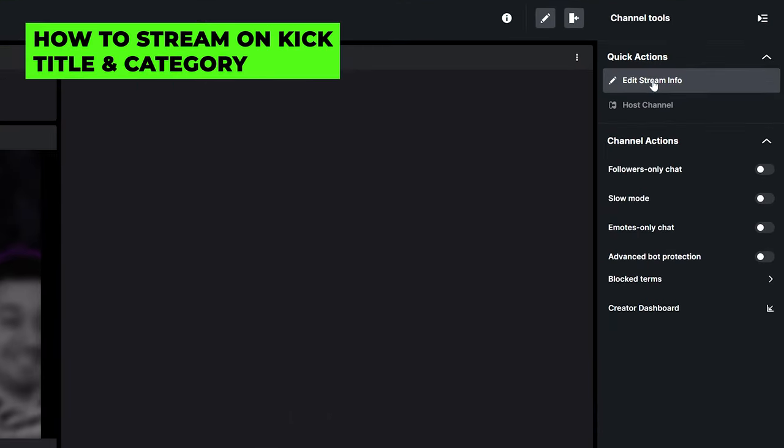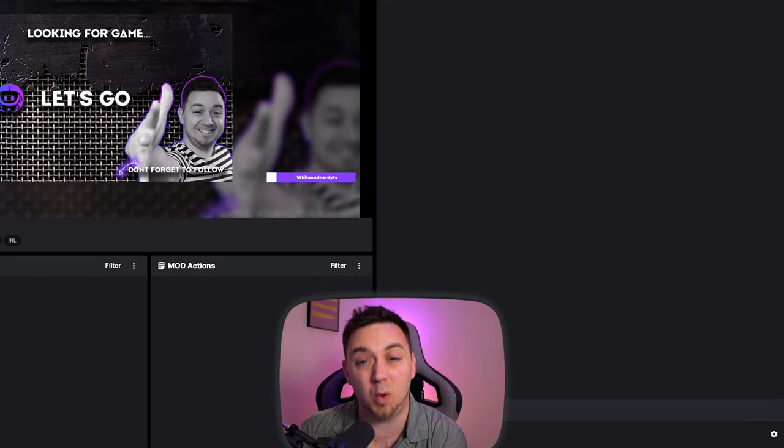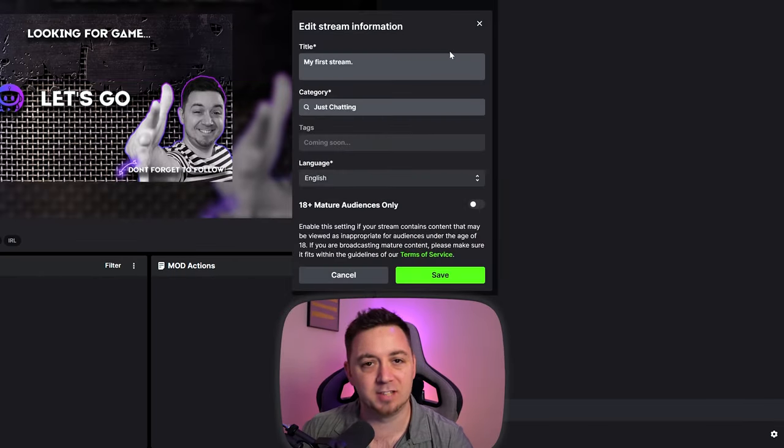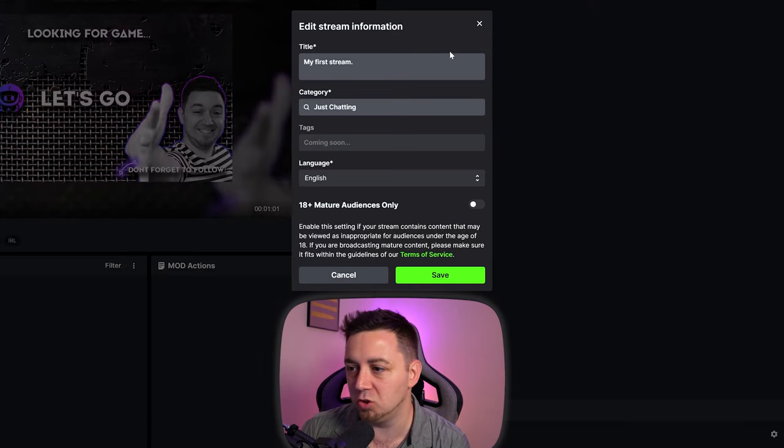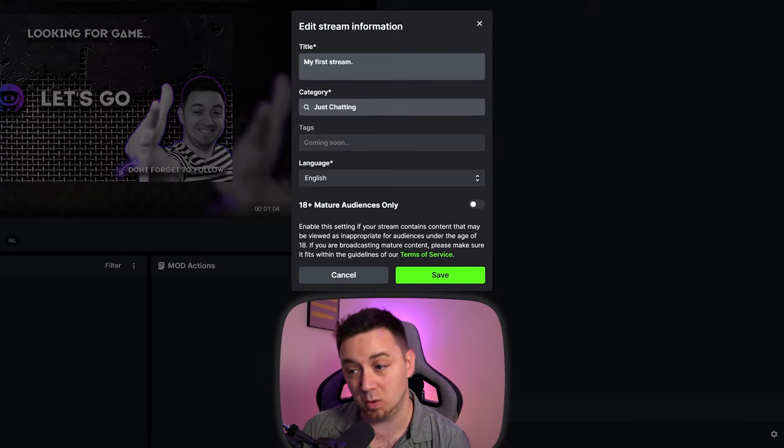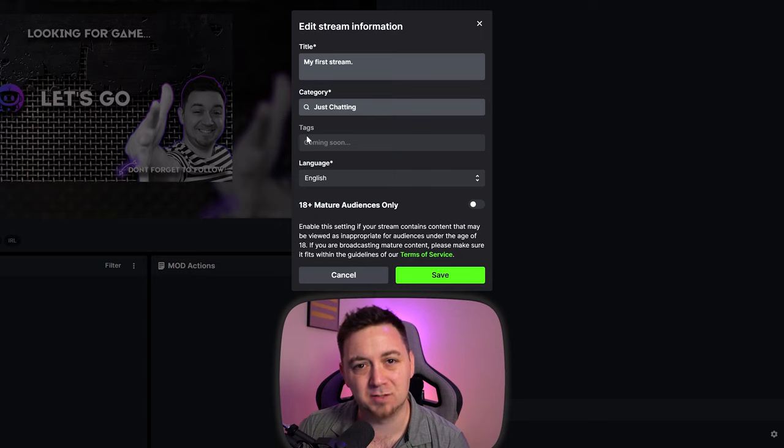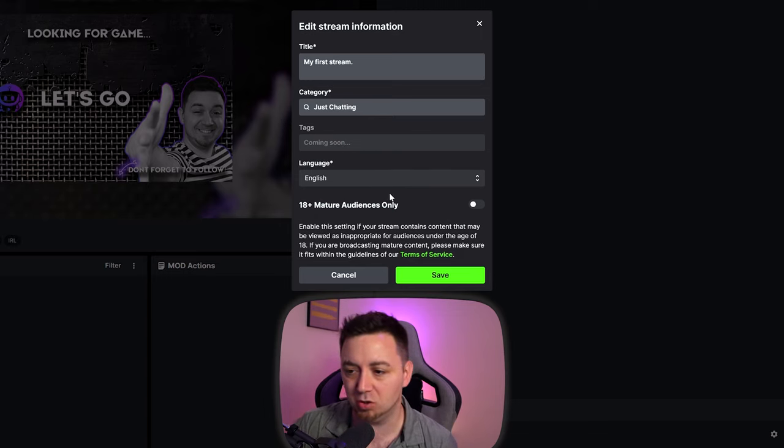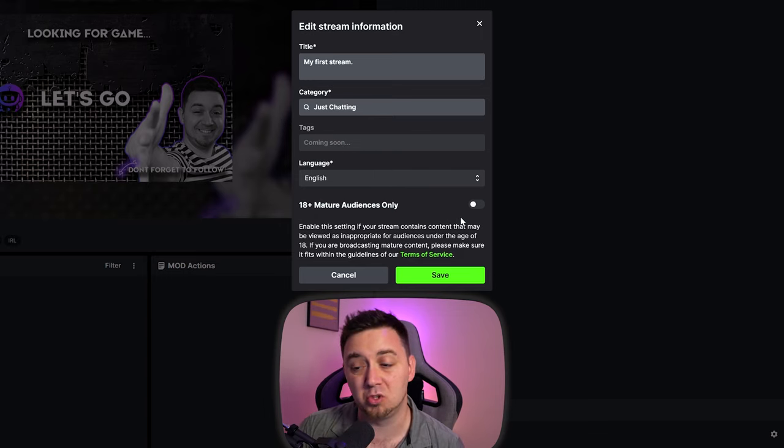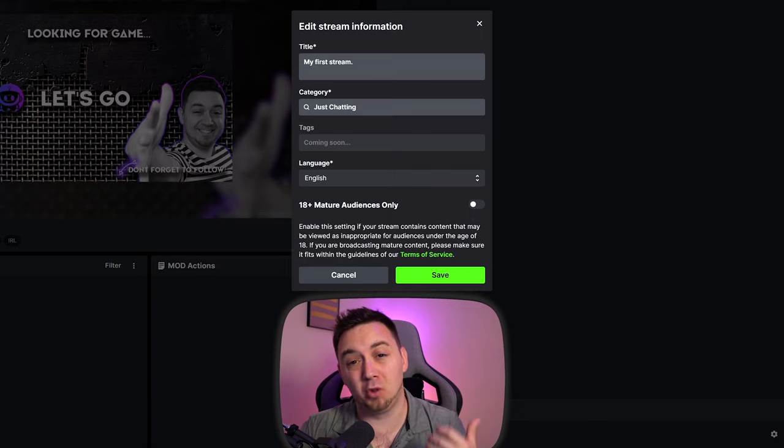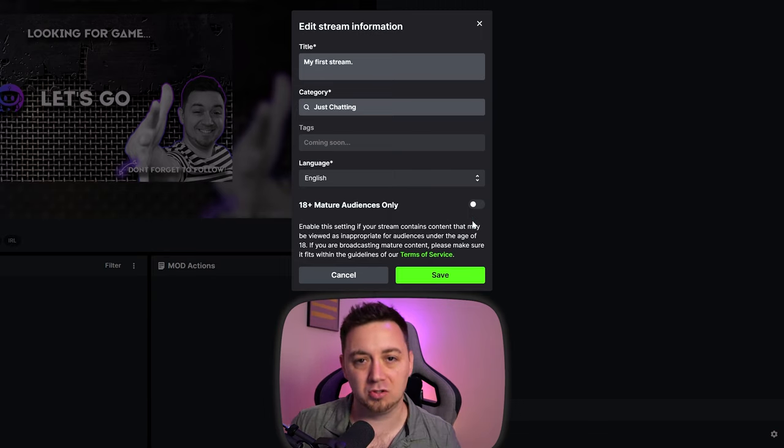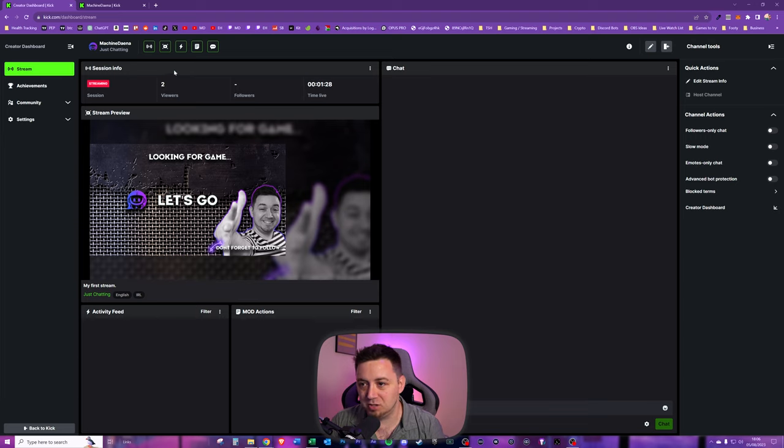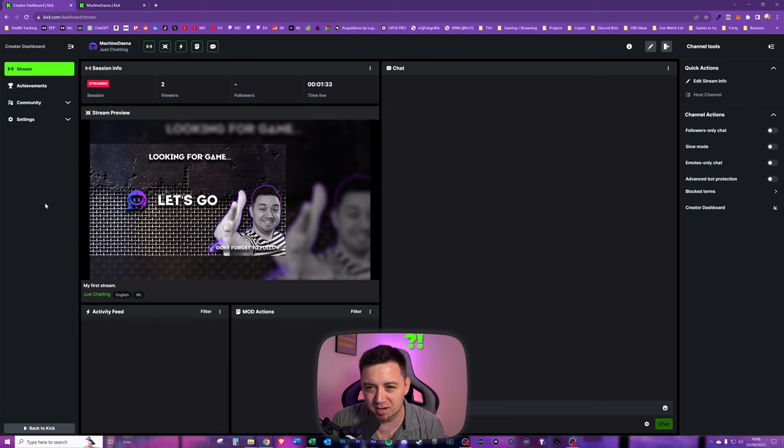We want to edit stream info, and you can do this before you go live, but you can also do it while you're live. We can give it a title just like on Twitch or YouTube. We can go into a category as well. In this case, Just Chatting. We can't yet give tags because they're not here yet, but they'll be coming soon. We can choose a language and we can also choose whether this is an 18+ mature content stream. I'm only going live for a few seconds here and I've already got two viewers. I don't know who they are, but hi, like and subscribe maybe.